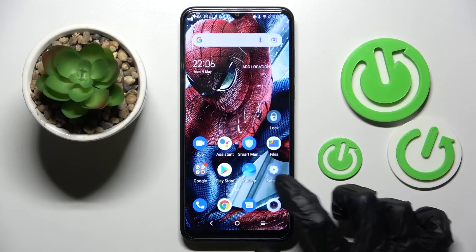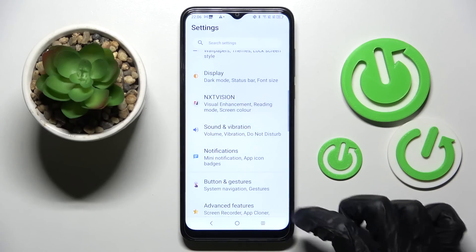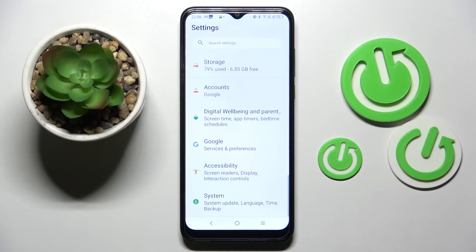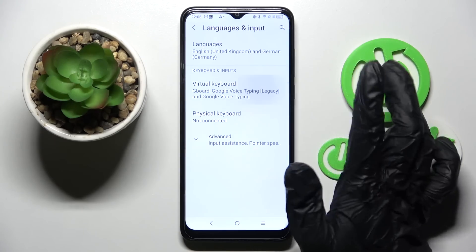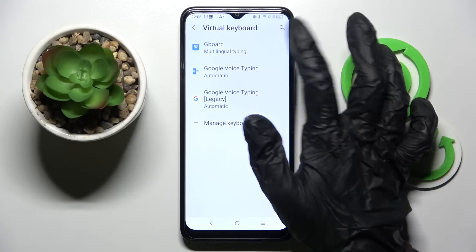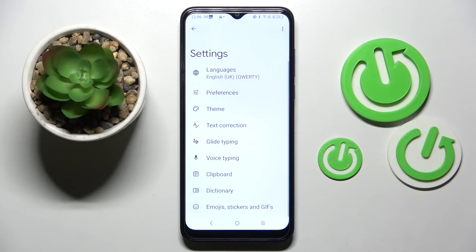First of all, go into Device Settings and scroll down. Now choose System, Languages & Input, Virtual Keyboard, and Gword.